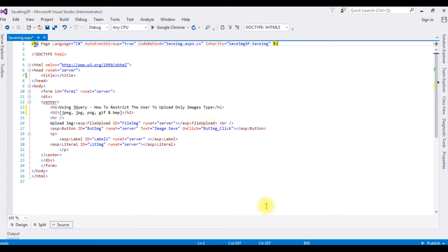In my previous video I showed how to upload files into a project folder and the paths stored in the database. Now in this video I will show you how to restrict the user to upload only image type files.